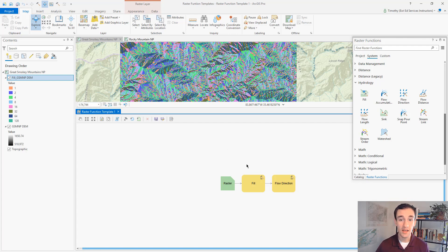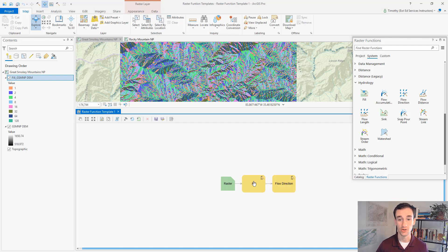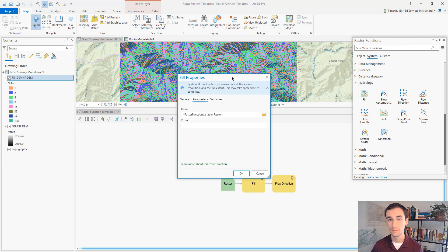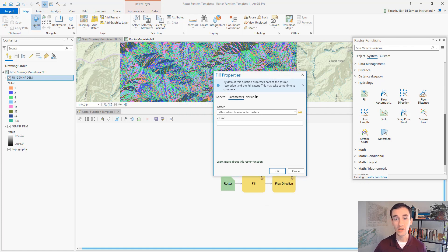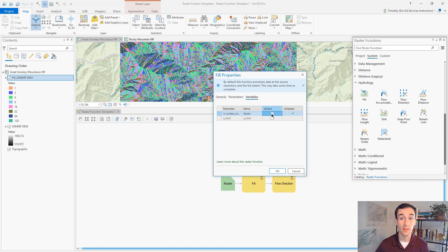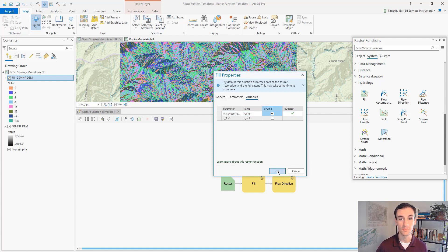We can make this change by right clicking on the fill raster function and click properties. We can go to the variables tab. And here for the raster, we can click is public, allowing other people to put in their own input raster, and we'll click OK.